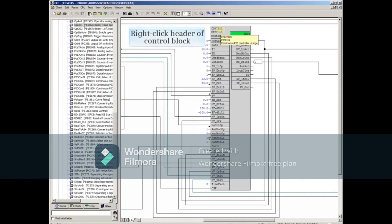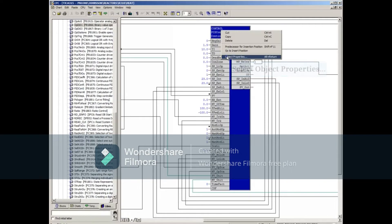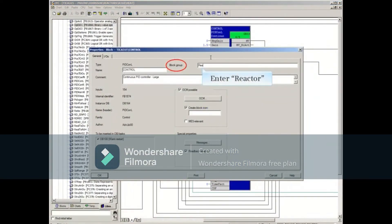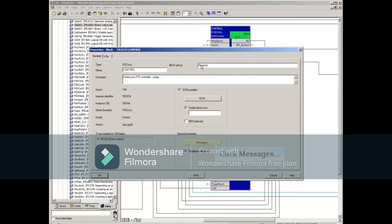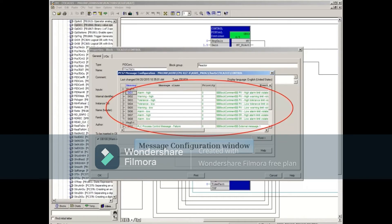Right-click the header of the control block and open its properties. Enter the block group name Reactor. Clicking the Messages button will open the message configuration showing the messages that will be available for smart alarm hiding.